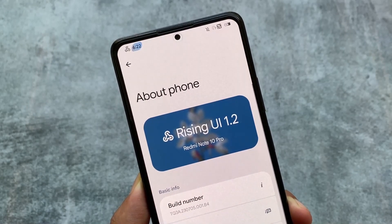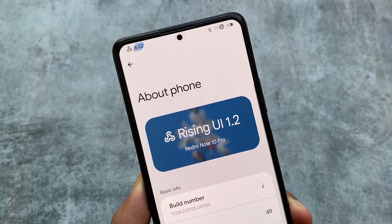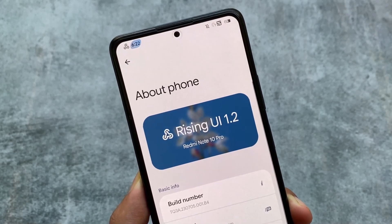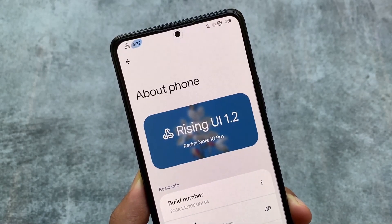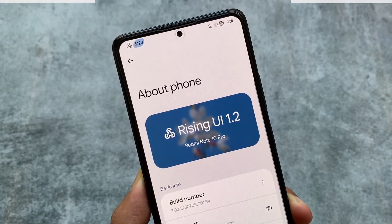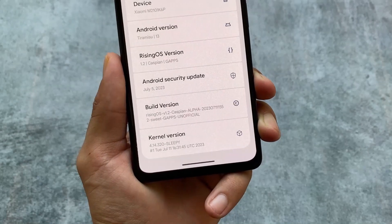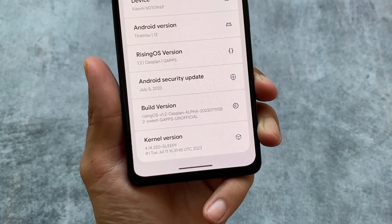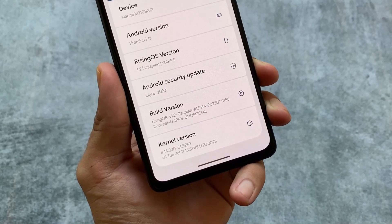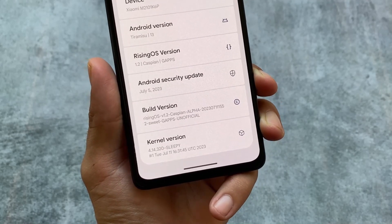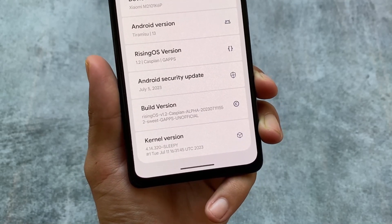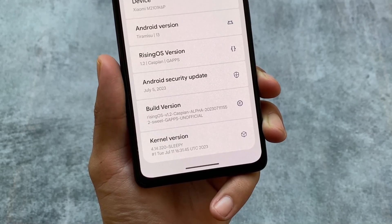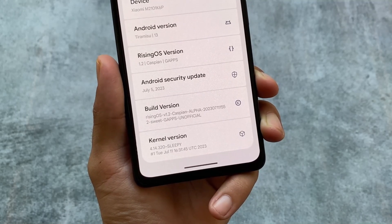Rising OS 1.2 is here, which is having all the new features and the July security patch. We are going to explore all of those things in this video, so stay tuned and make sure to watch this video till the end. This is Rising OS version 1.2 and we are talking about the changes and features included with this version.